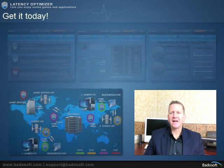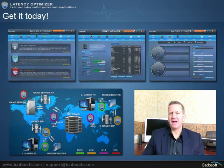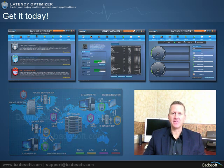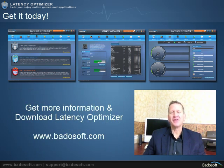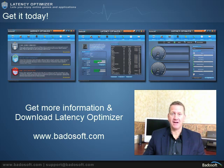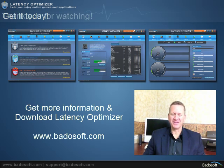With Latency Optimizer, you can optimize your computer and internet connections to make the process of sending and receiving data faster. For more information, to download or buy Latency Optimizer, go to www.batasoft.com. Thank you for watching this video.